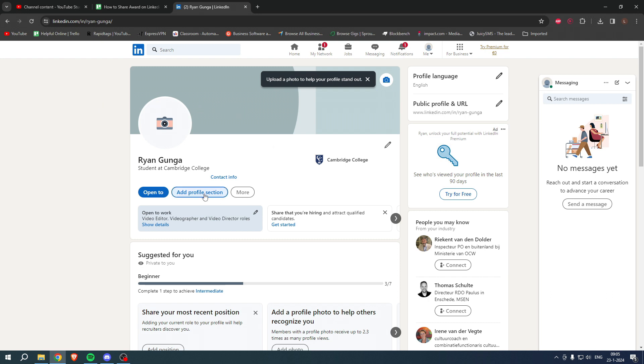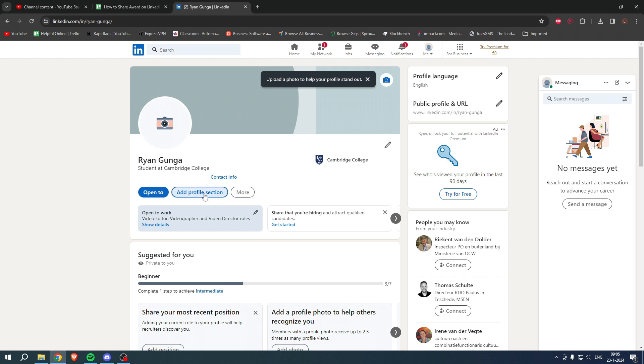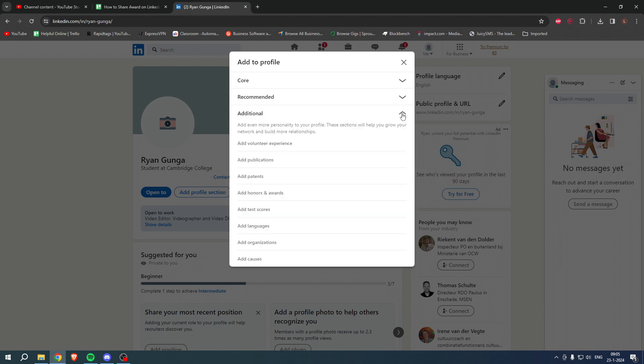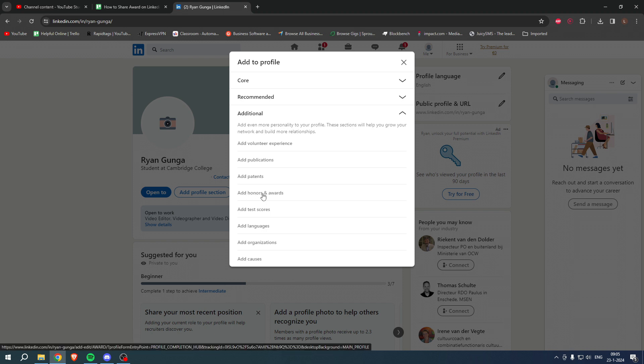Here you can add to profile. Now you want to go to 'Additional' and once you are here you can already see 'Add honors and awards'. If you click over here, you are now able to add your honors and awards.